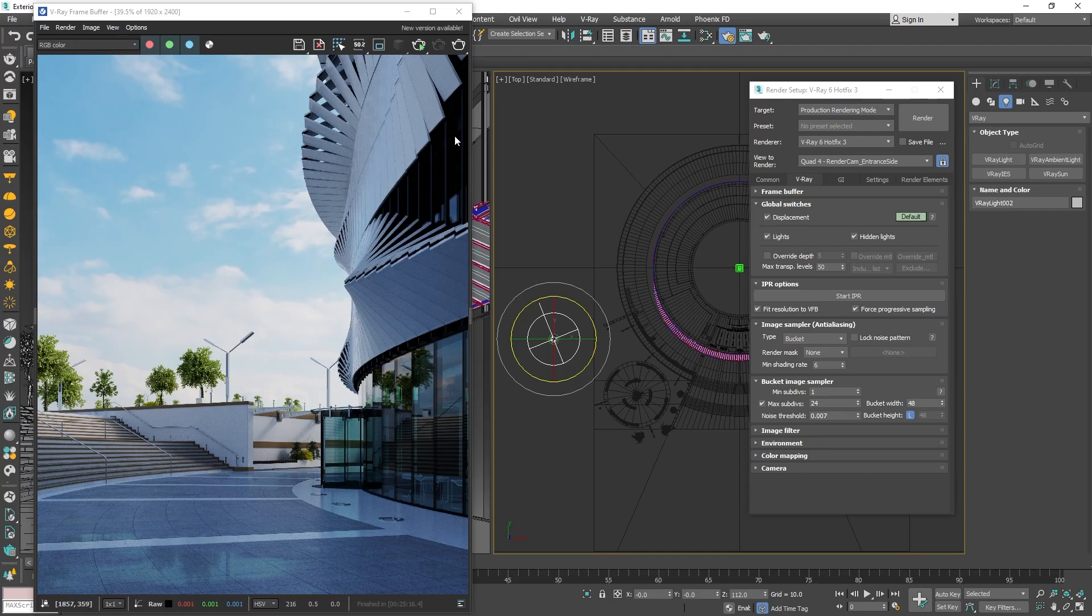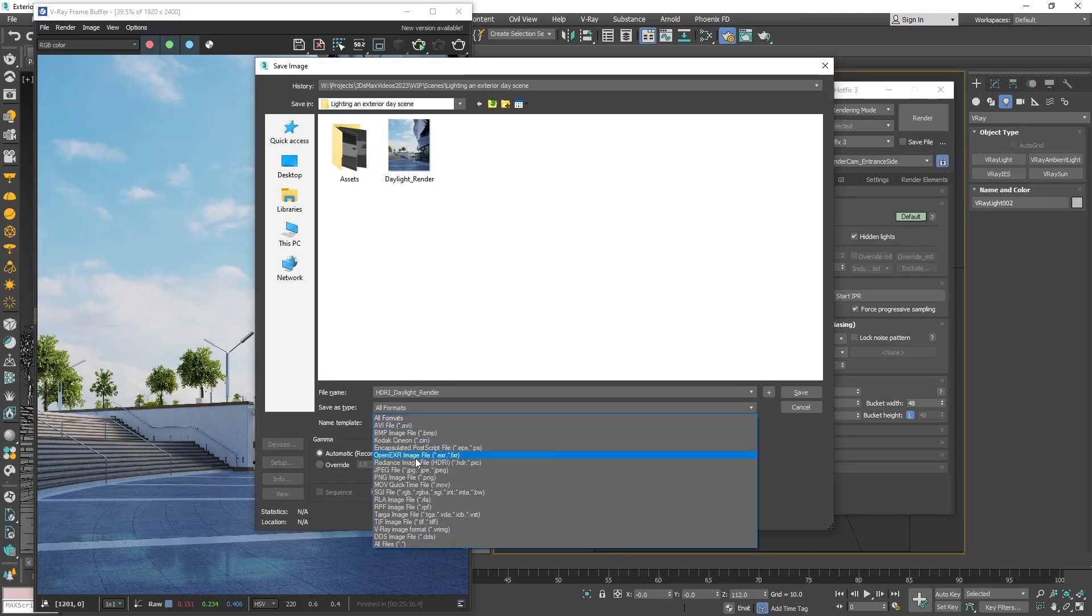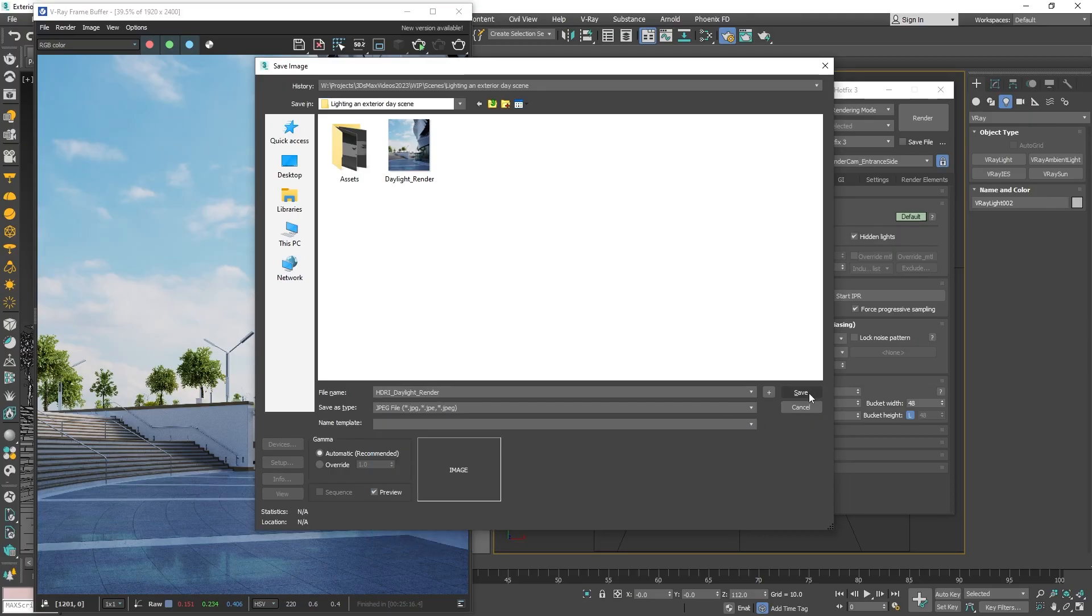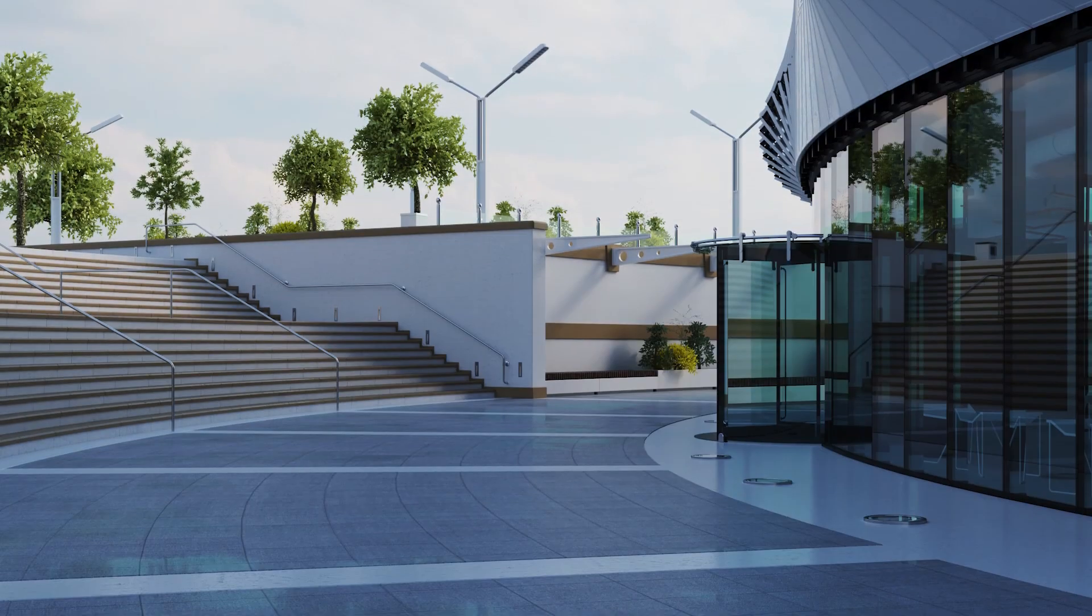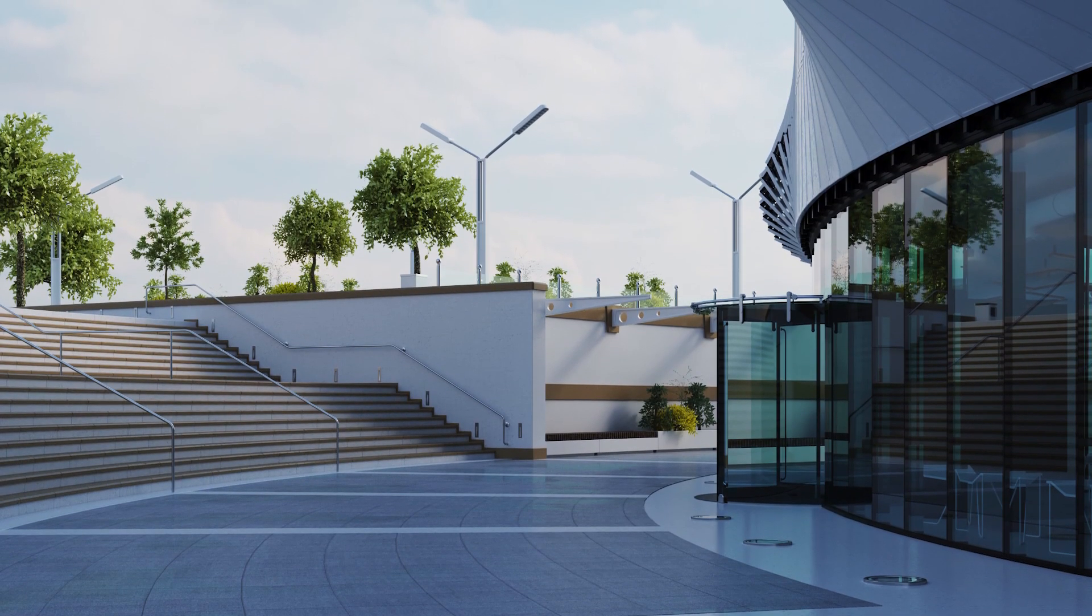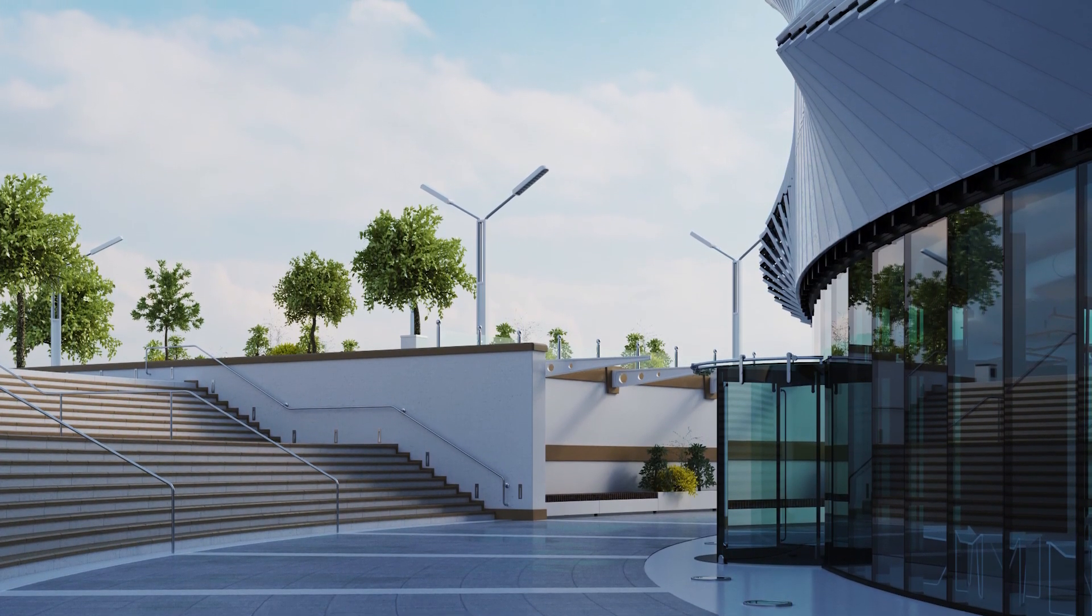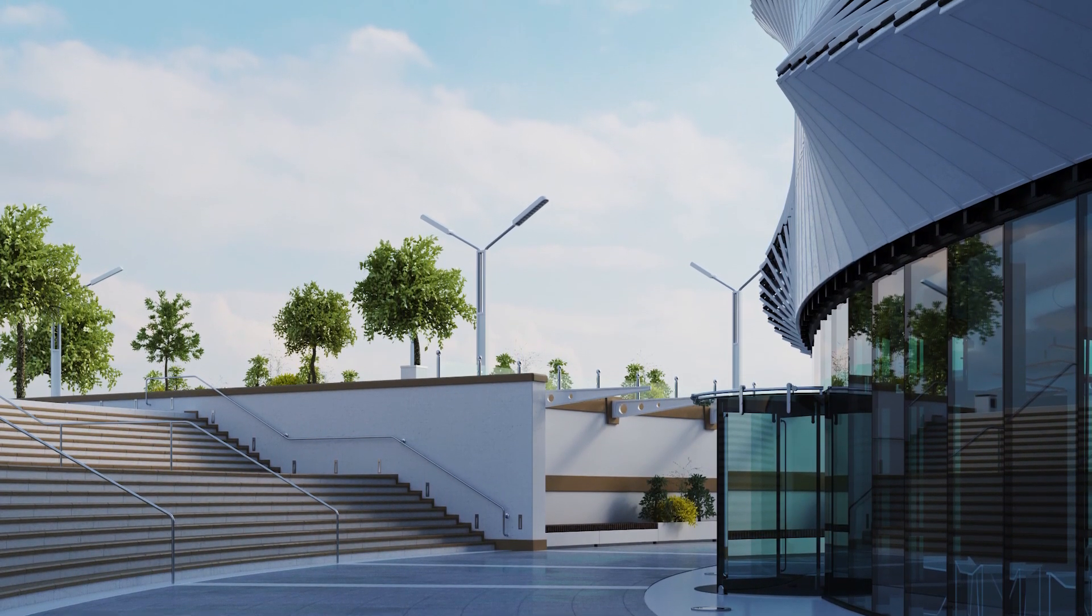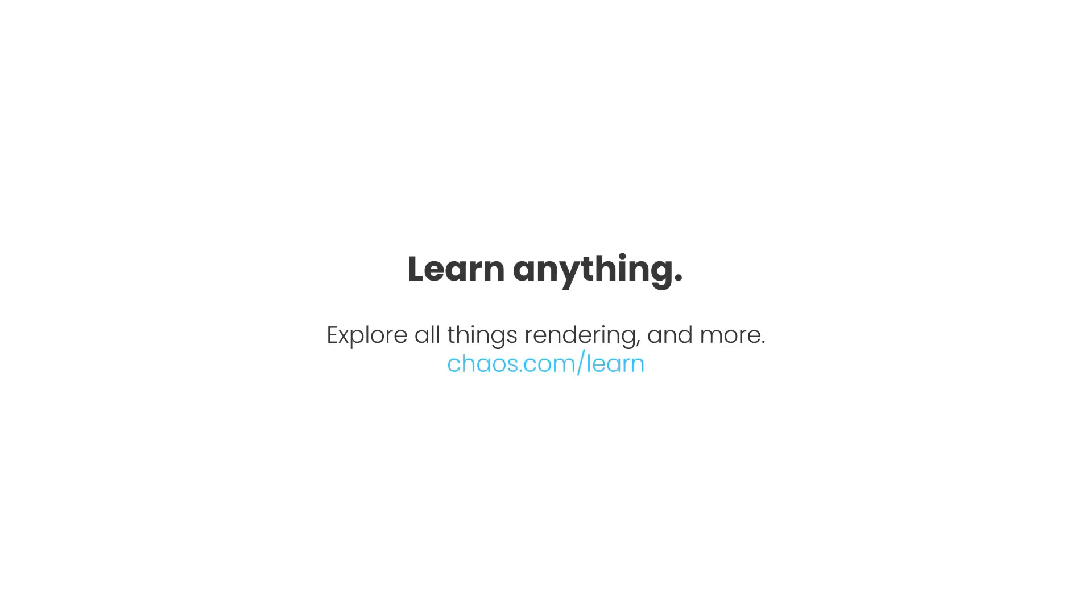Once the rendering is complete, don't forget to save your final image from the save icon in the VFB and choose the location and file format to save your render. Now that you've learned how to set up daylighting for your renders, feel free to check out the rest of our tutorials for V-Ray for 3ds Max.